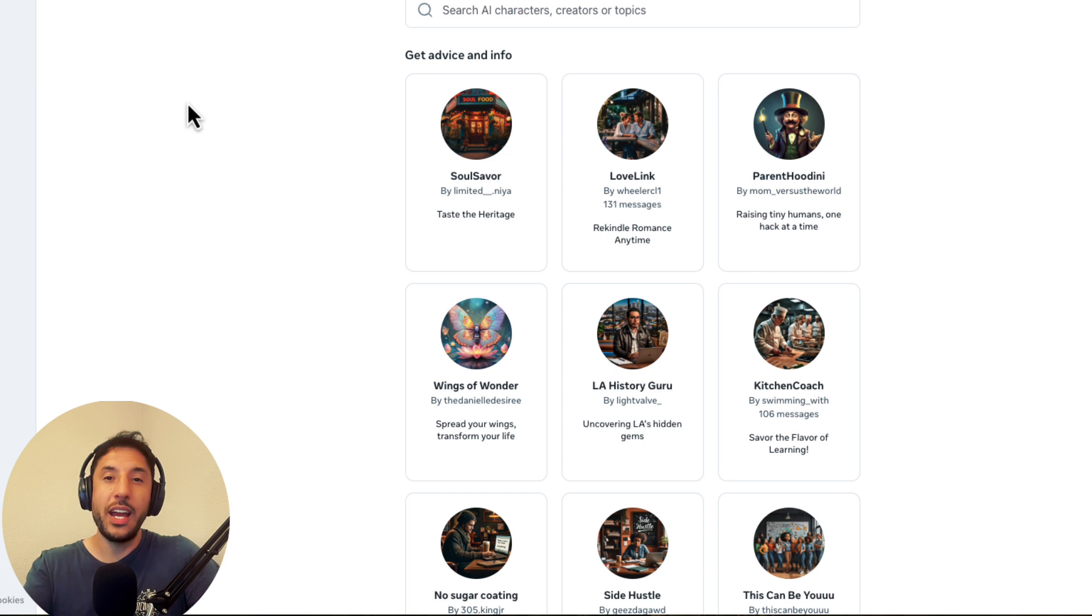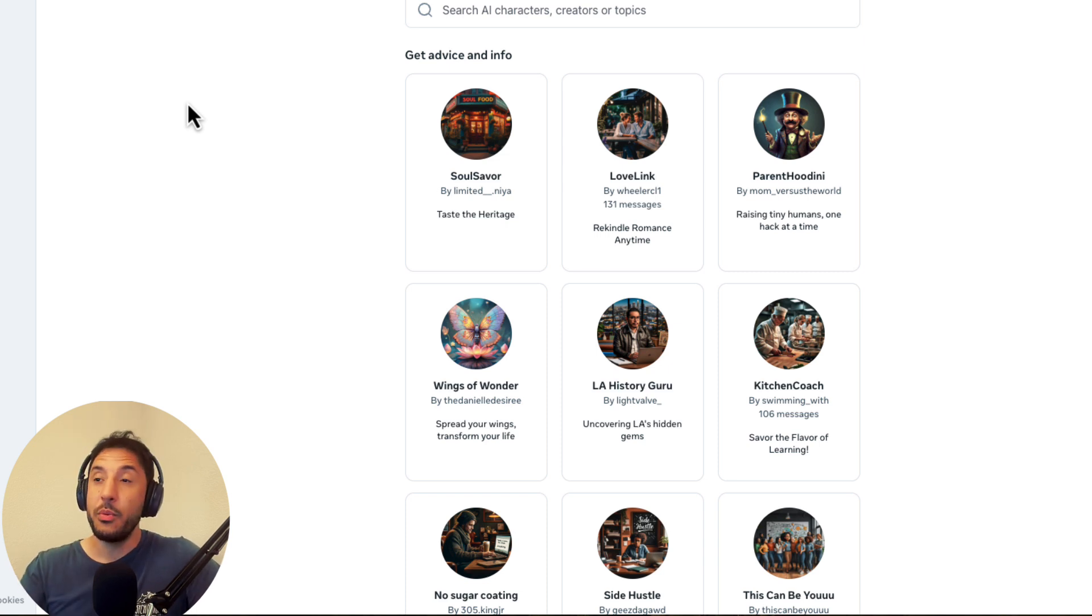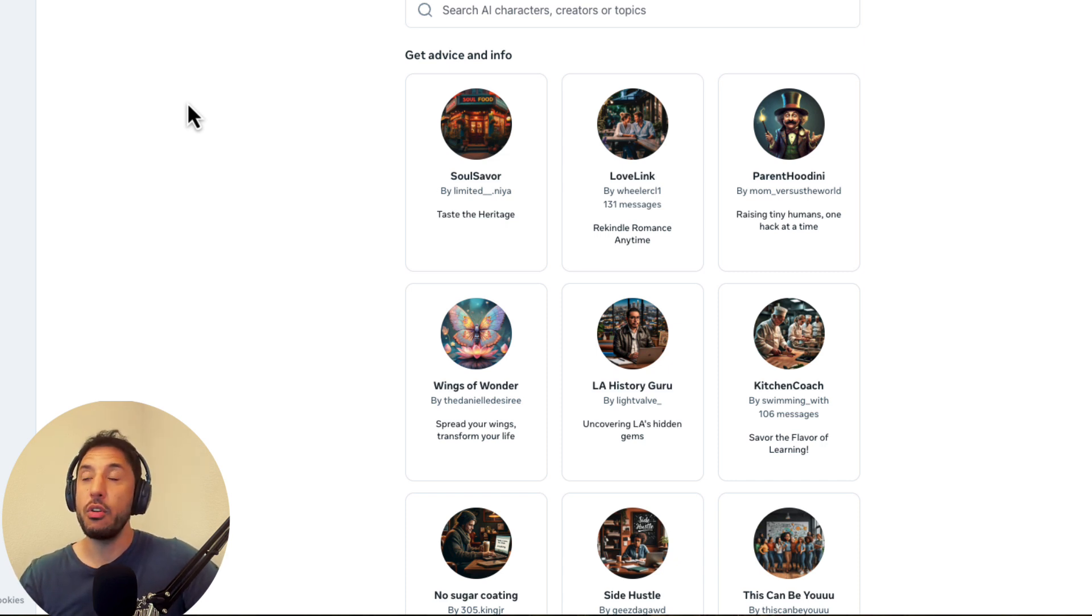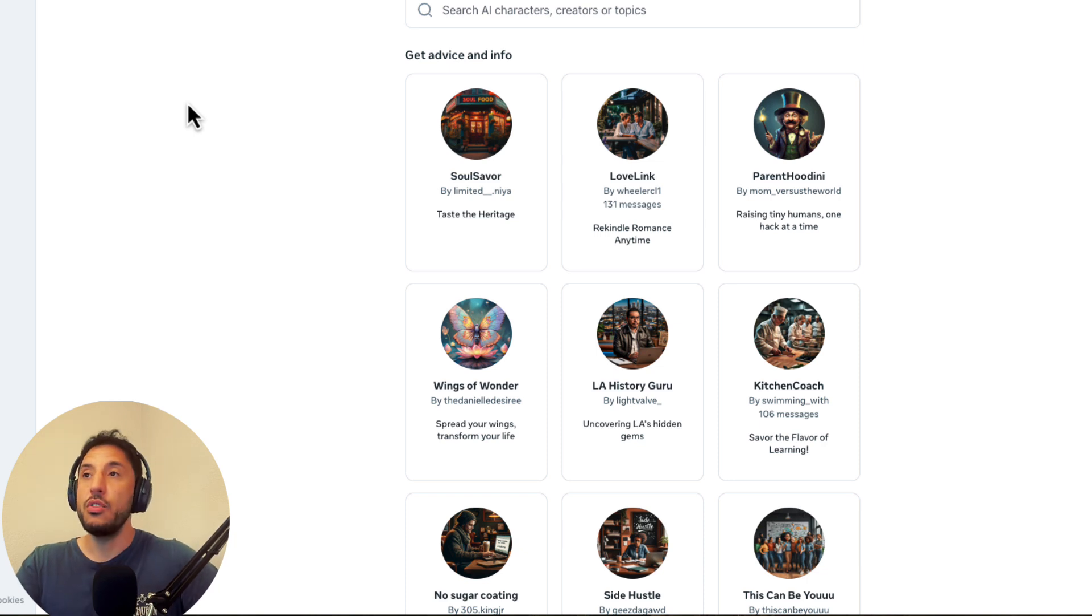So you only have to log in with your Instagram account or with your meta account, and you can have access to this versus the GPT store where you have to be a paid member of ChatGPT4 in order for you to be able to have access to the GPT store. So that's obviously a huge difference.